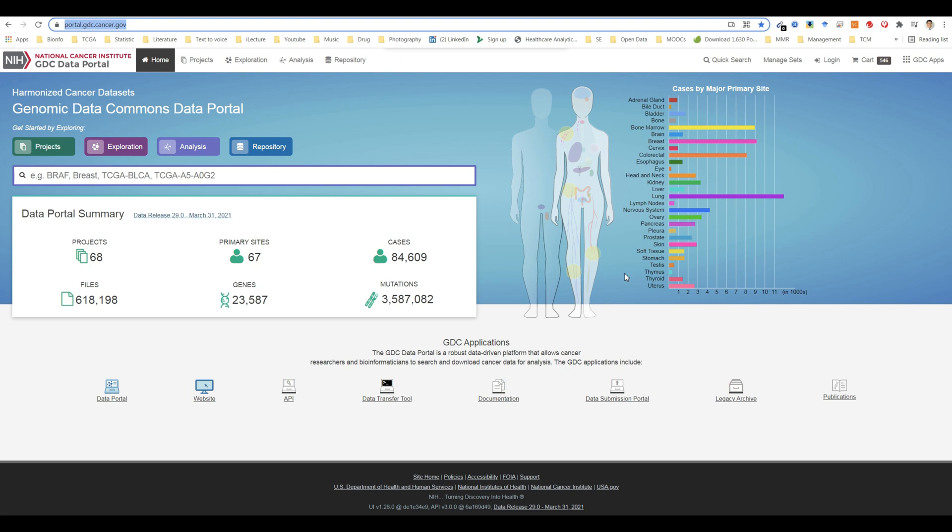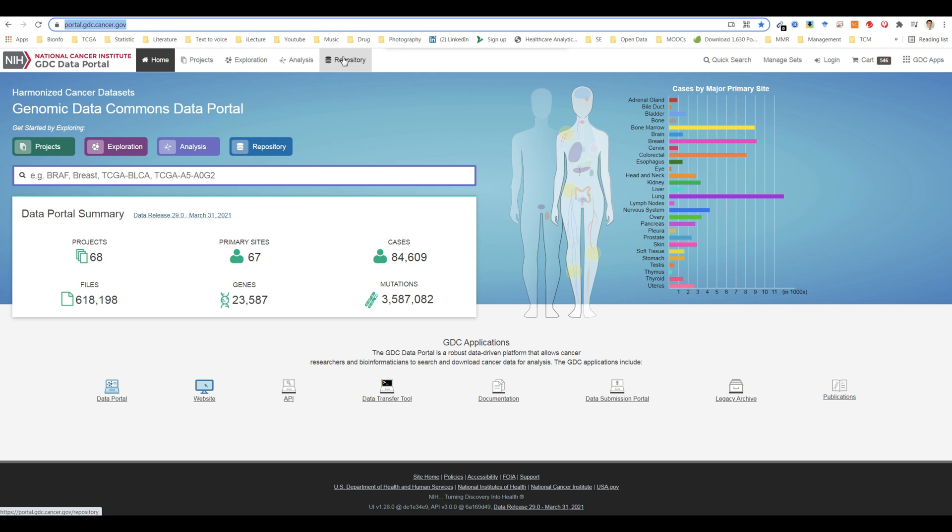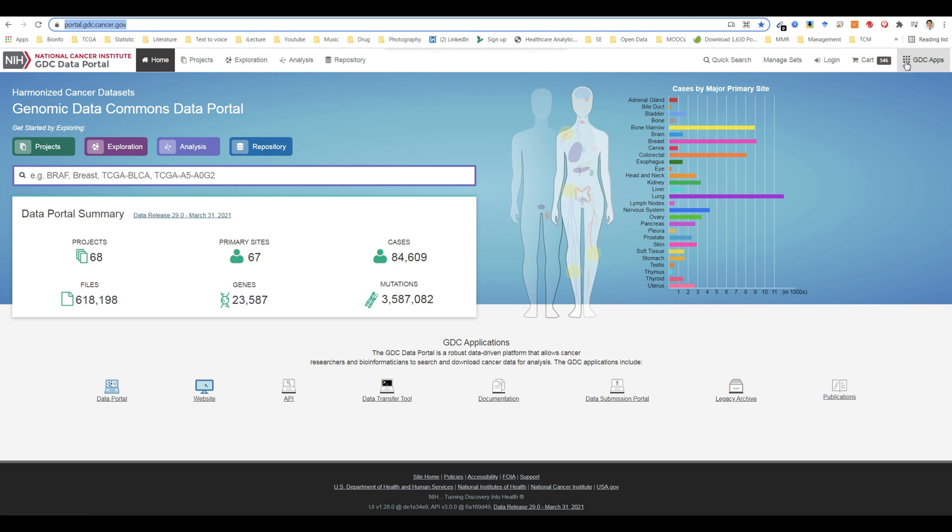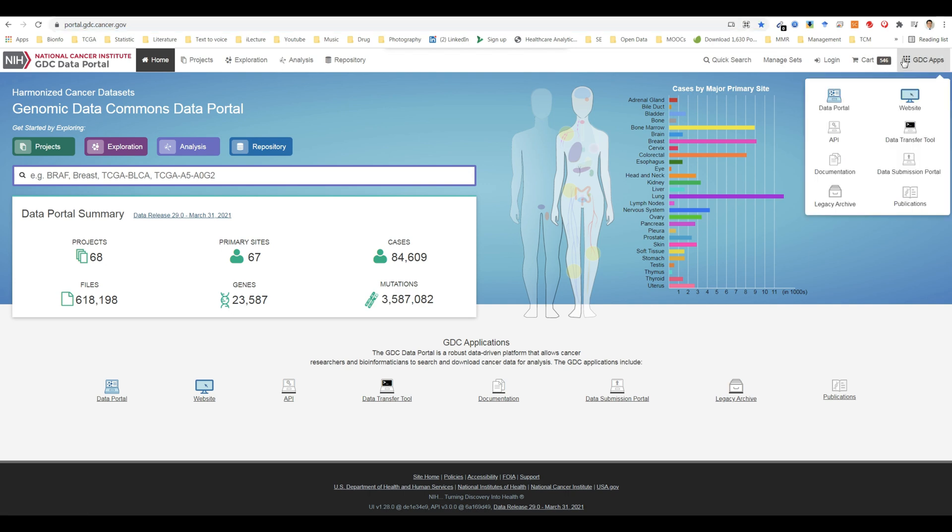The toolbar available at the top of all pages in the GDC data portal also provides convenient navigation links and access to authentication and quick search. The left portion provides access to the home page, projects page, exploration page, analysis page, and a link to the repository page. The right portion provides access to quick search, manage sets, authentication functions, the cart, and the GDC apps menu.